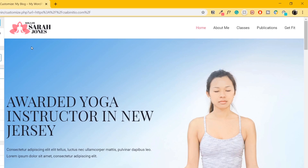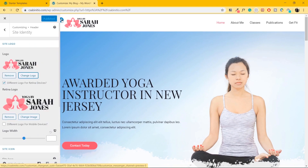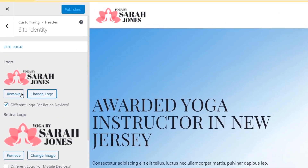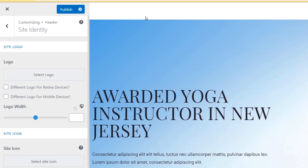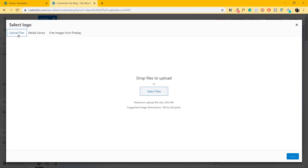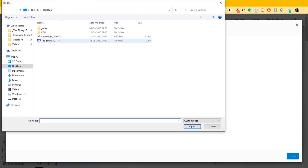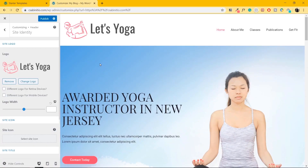Let's change this logo first. I'll hover over the logo and click on the pencil icon — it takes me inside the site logo settings. Let me check the option for a different logo for Retina devices since I want the logo to be the same. Now let's remove this logo. Once removed, the logo has disappeared. Let's select a new logo — go to Upload Files, click on Select Files, choose a logo file, click Open, then Select. I'll crop the image and now I have my logo on the top. Let's reduce the width to 180.